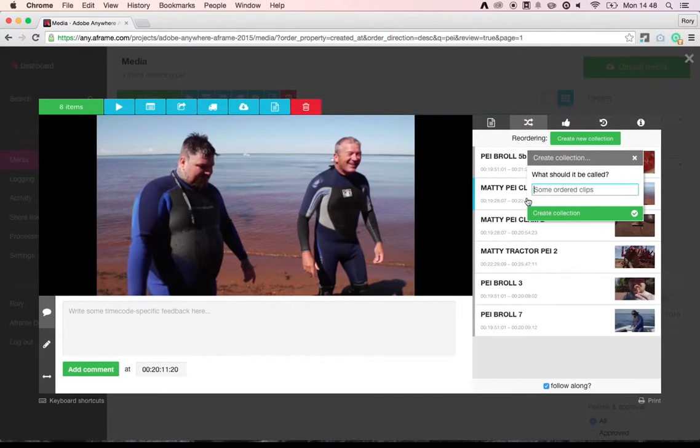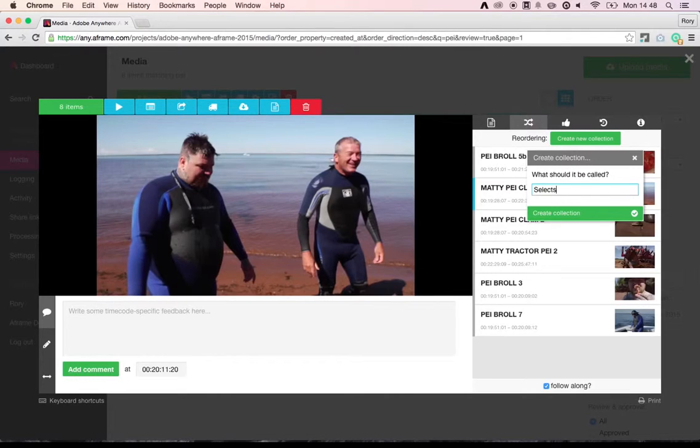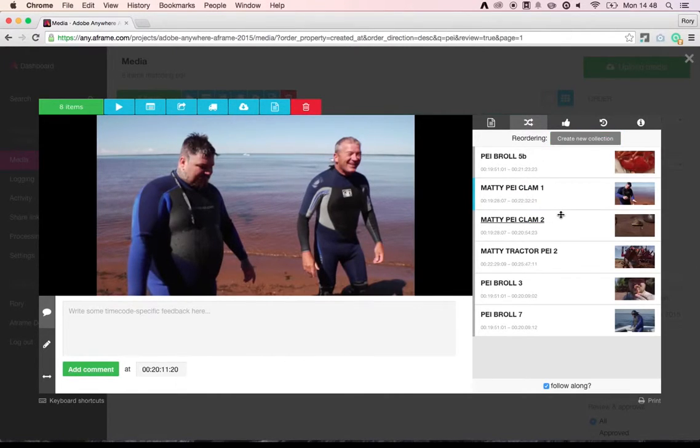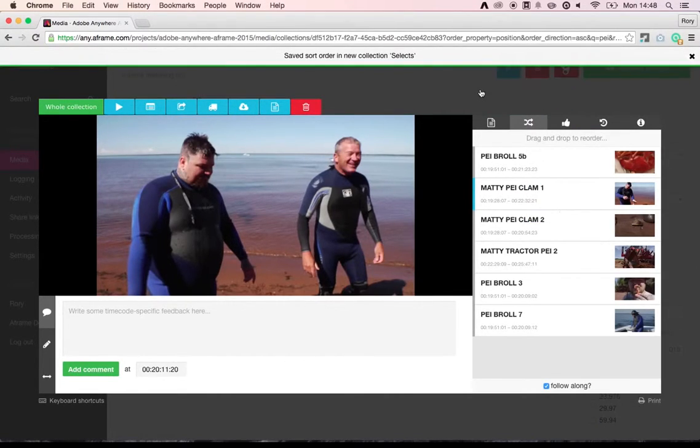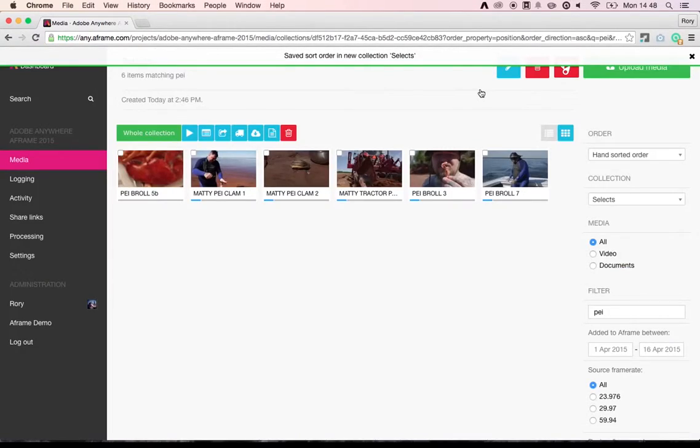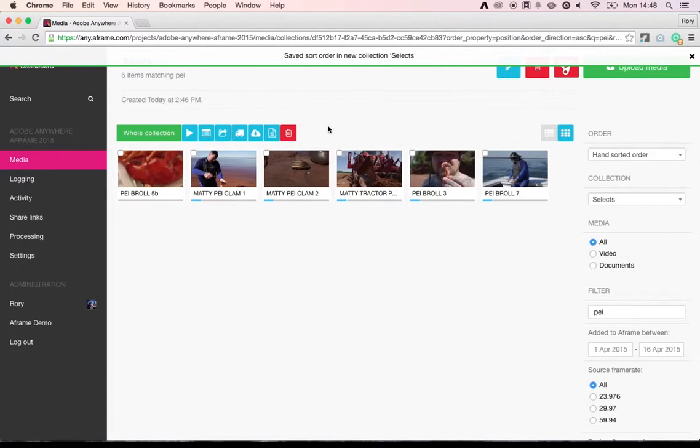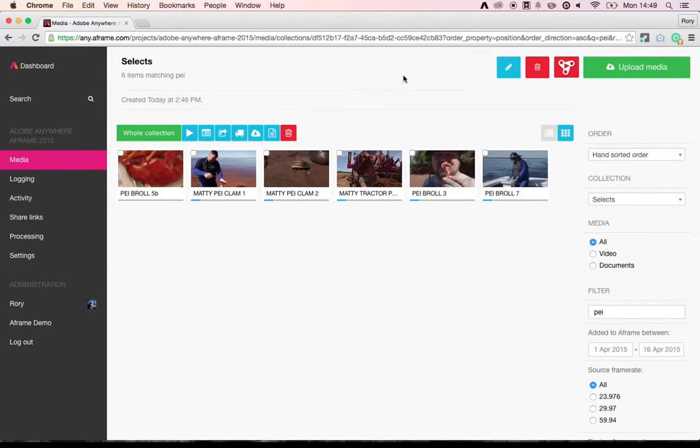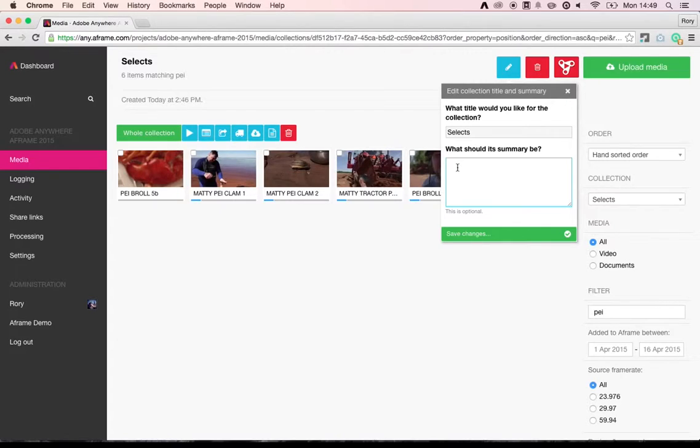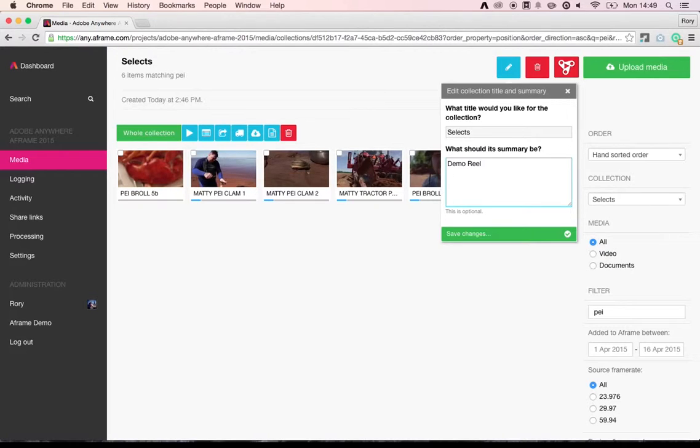I'm going to create a collection here and call it Selects. When I click out of the reviewer, you'll see that the newly created collection is loaded on the page. And I've got a number of different options that I can apply to this collection. Let's give it a summary so that the rest of the team know what this package of content is intended for. So let's say demo reel 2015.